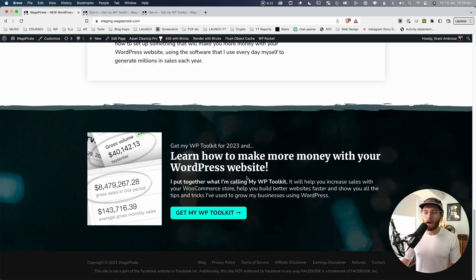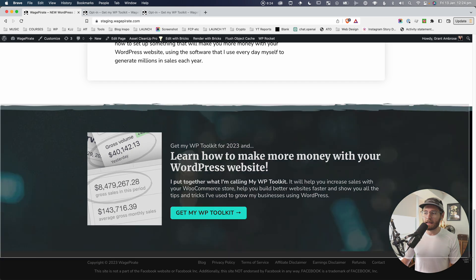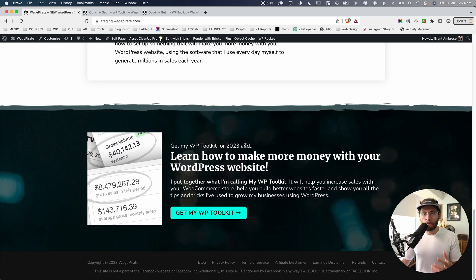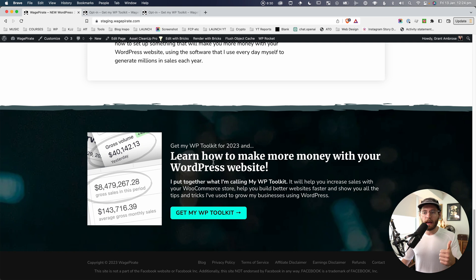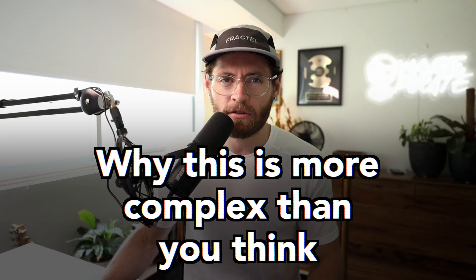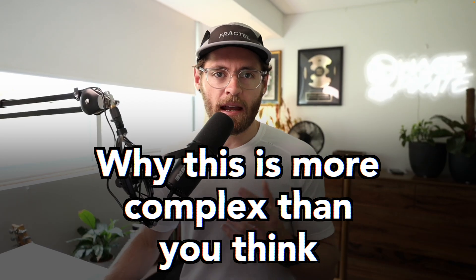In summary, I want to output this container on every post type on my website, except for the opt-in page post type and the opt-in thank you page post type. You might think that's quite straightforward using BricksBuilder's new conditional logic feature, but it was actually not as straightforward as I thought.